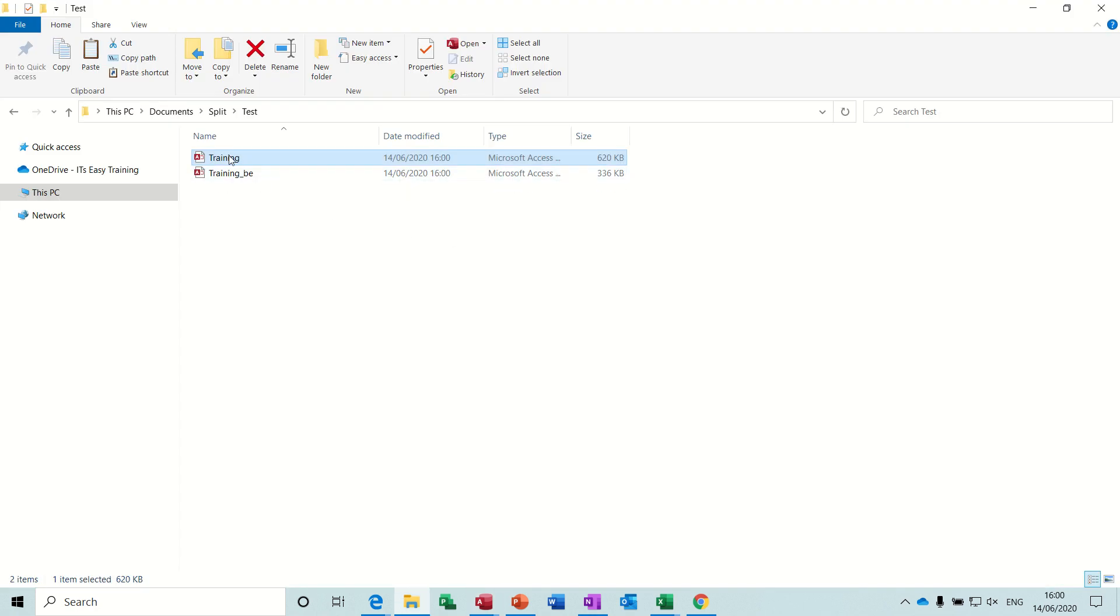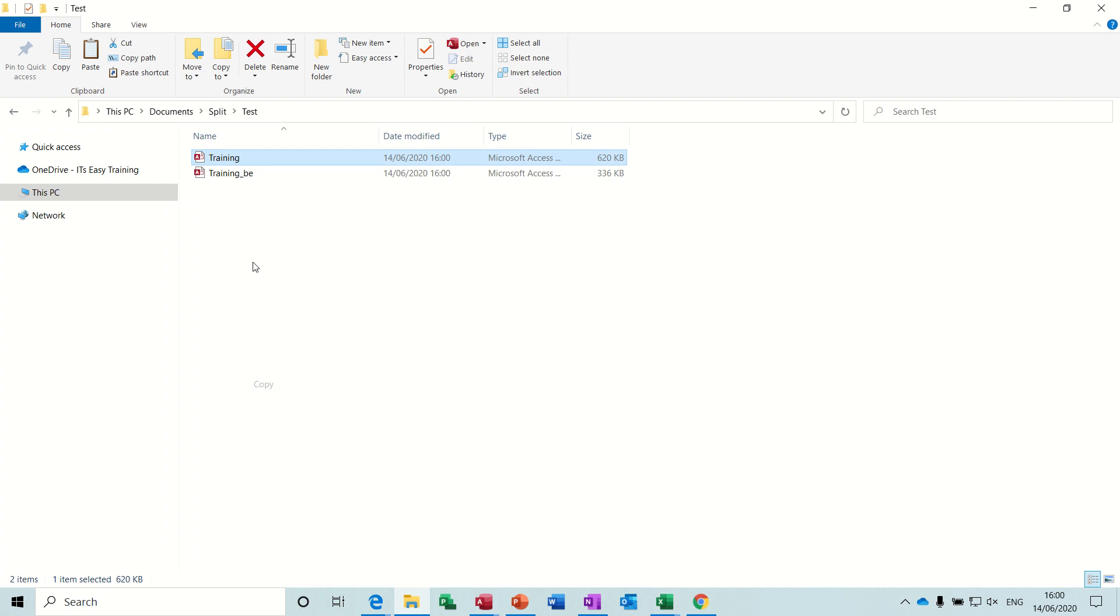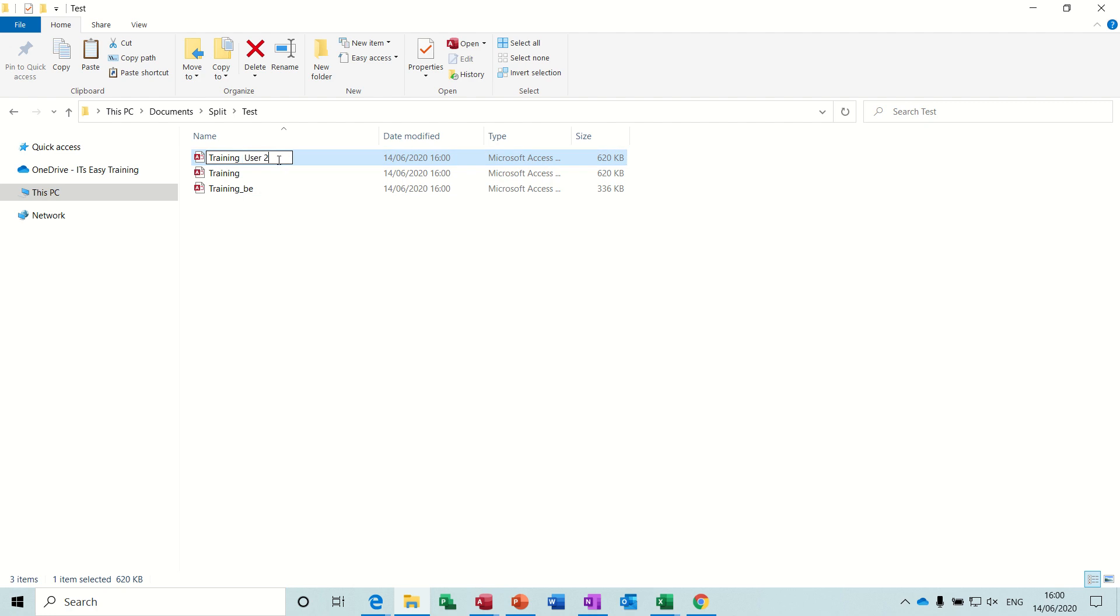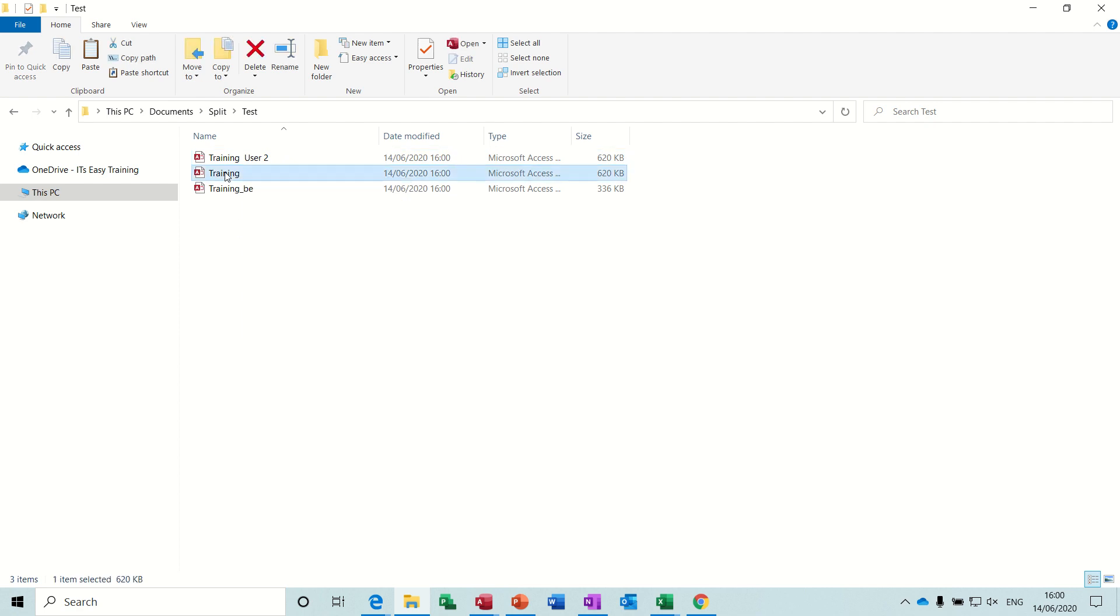You copy that one, so I'll copy the database and then just paste it. And rename that as training user 2, and then rename this one as training user 1.